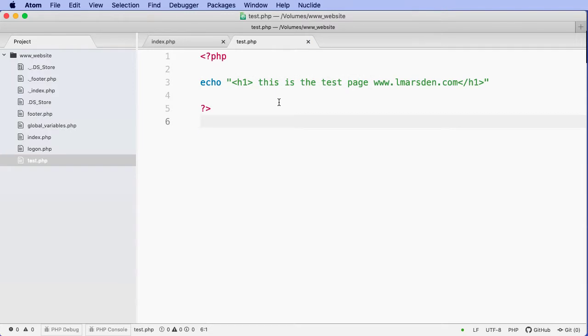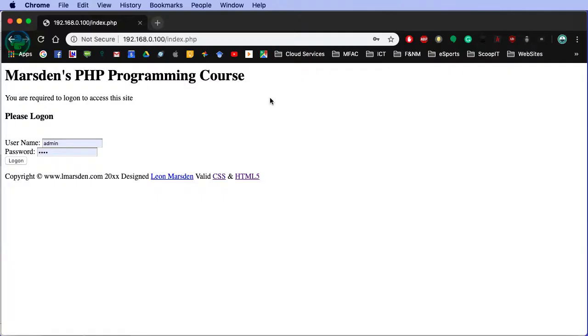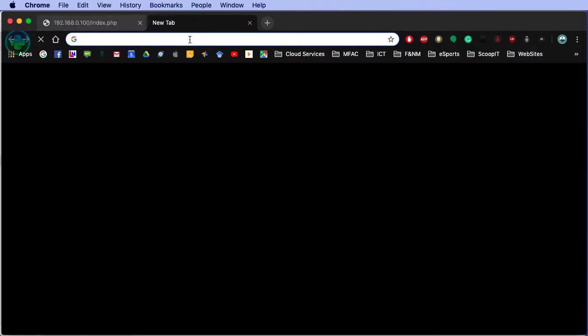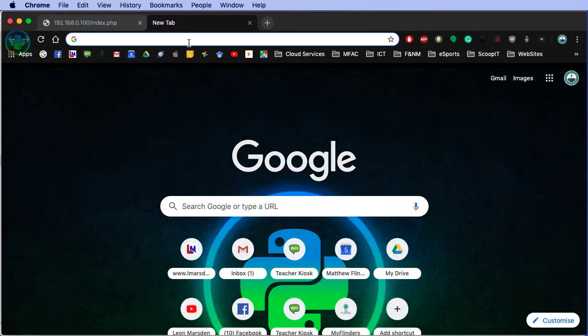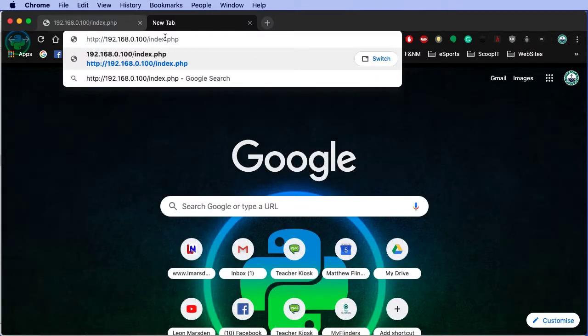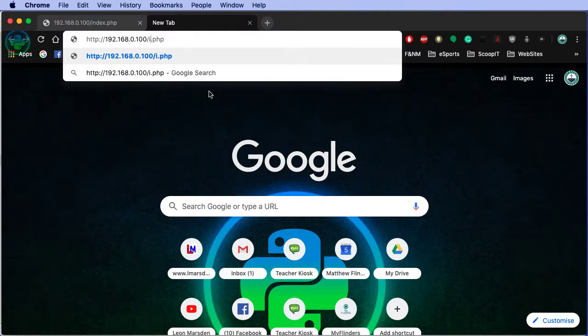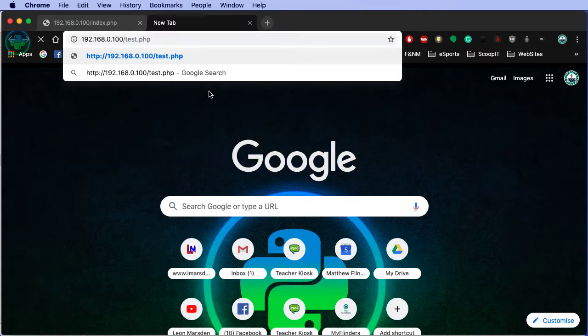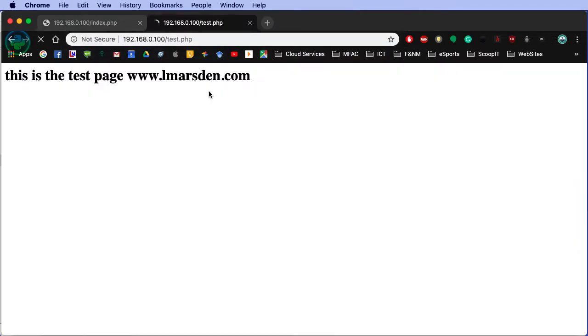We're going to save this and then access it directly from the URL. So from our browser, we can access this by just going to the page, using its direct file name, test.php, and we can see the result.